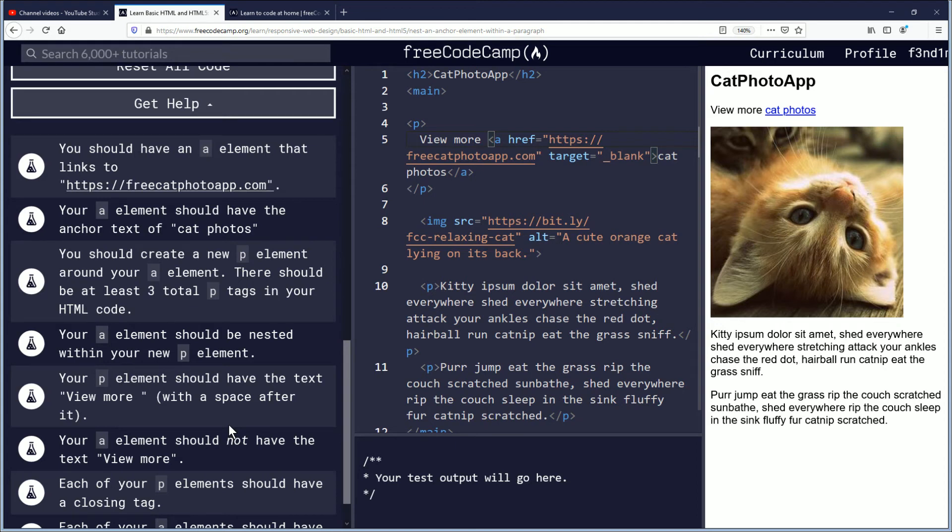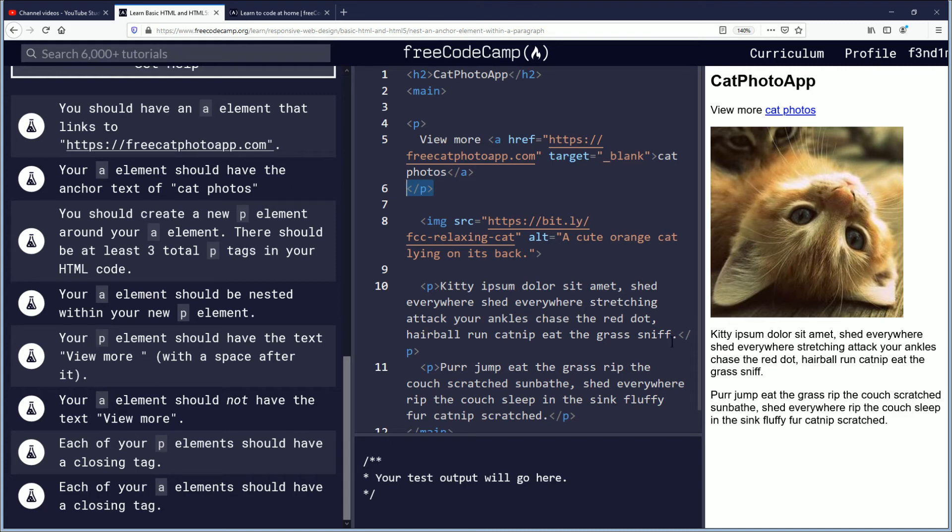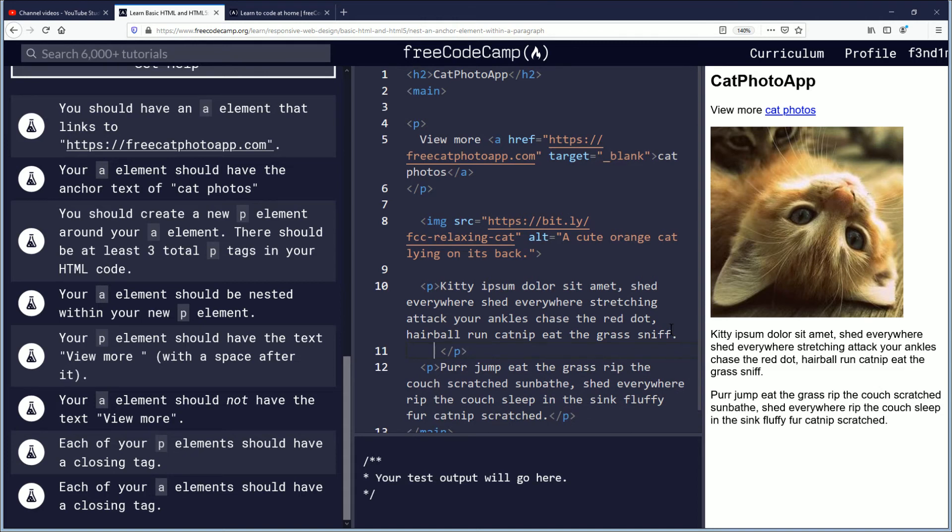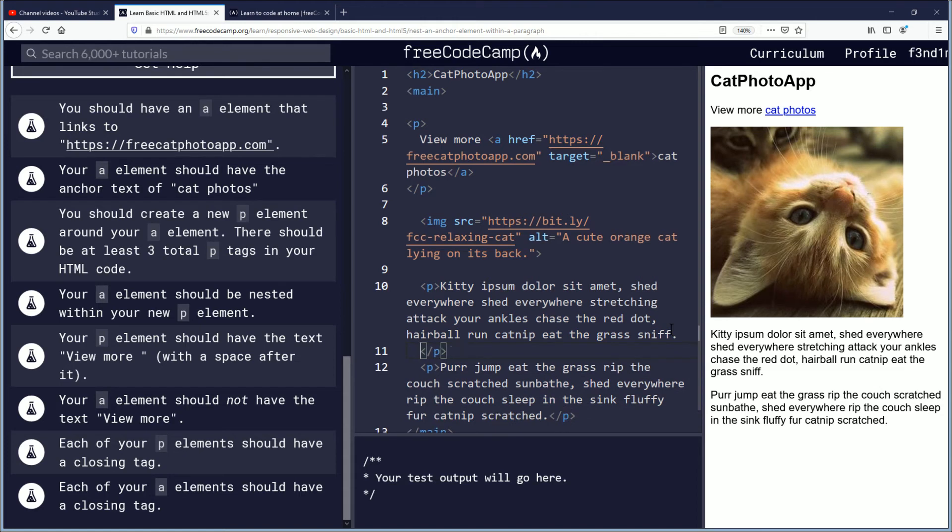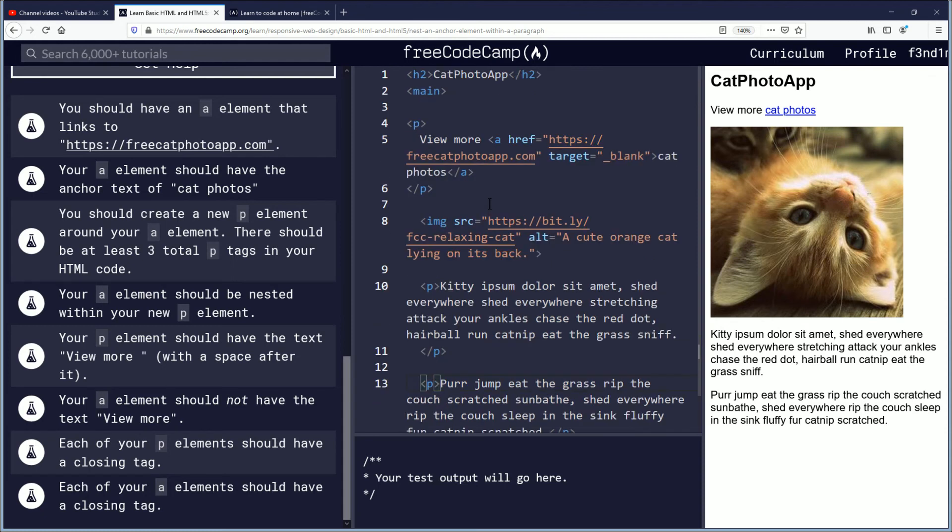Each of your P elements should have a closing tag. Remember to do the forward slash to close every P element. I love this kitty ipsum text, it's just so funny. If you read it, it's actually pretty hilarious. Each of your A elements should have a closing tag. We have an A here, and that's all I see. So we got the closing tag for it. Looks good. Looks good to me. View more cat photos.